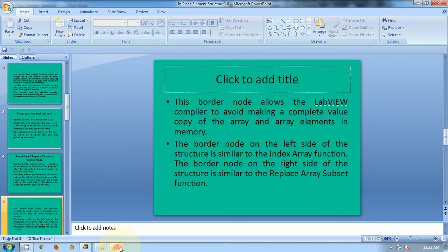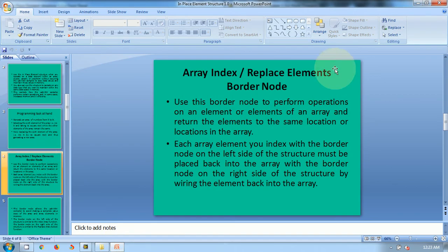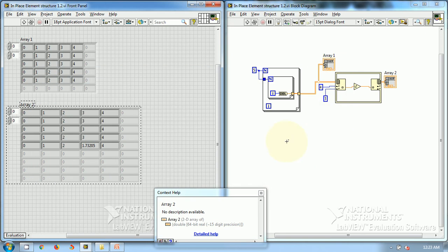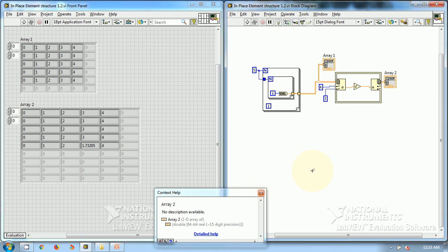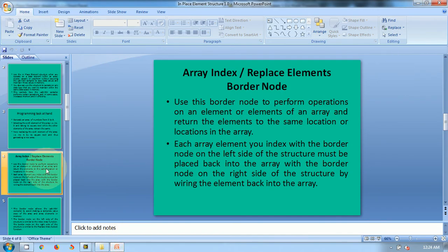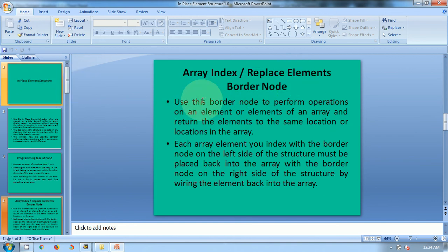The in-place element structure is a useful tool for creating programs in which we have to operate on a certain element of an array — whether it is one-dimensional, two-dimensional, or you can also increase it to three-dimensional or any n-dimensional array. So that is all for this in-place element structure part one. I will be releasing more videos on in-place element structure. This is the first video in which I demonstrated that the array index and replace elements border node is used for increasing efficiency. I hope you found it useful.